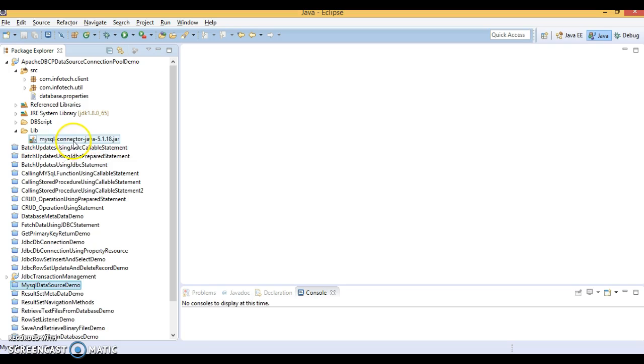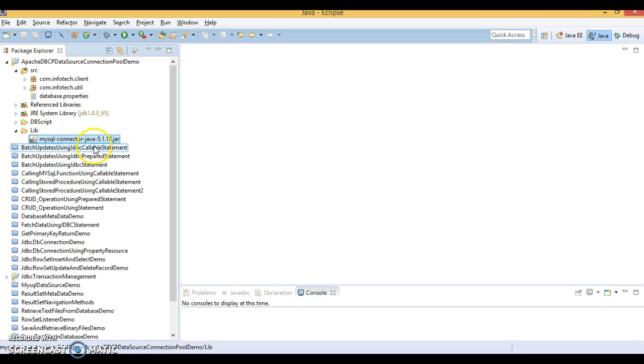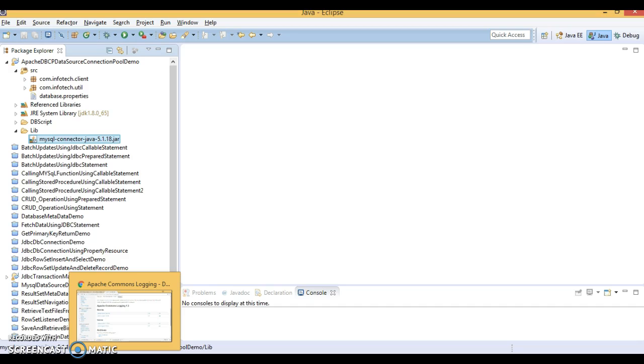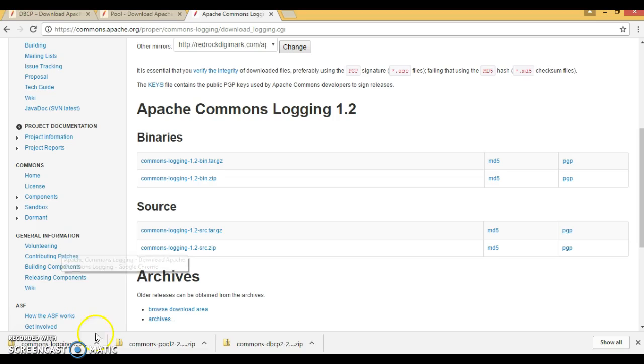Now, this lib contains only one jar that is called MySQL connector jar. But if you want to work with Apache DBCP, then you require some extra jars to be in your class path.